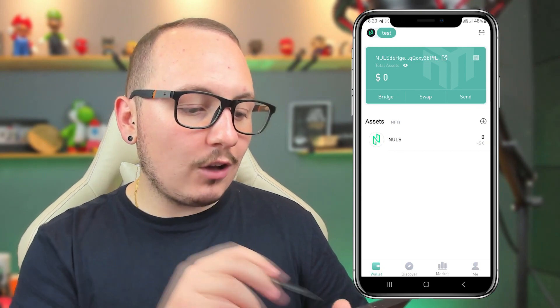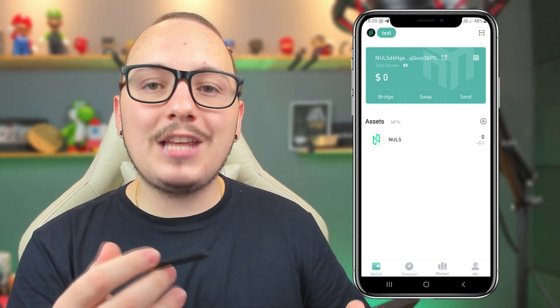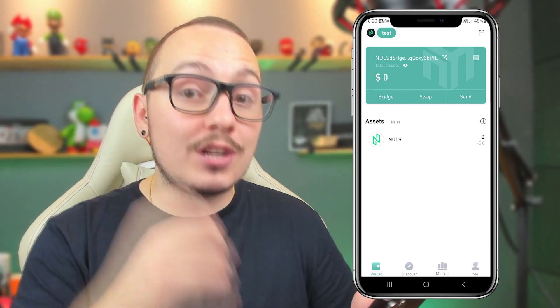Very well. The ending of my wallet is XY3BPFL — it's exactly the wallet I created throughout this video. As you saw, the procedure is simple, and through the mnemonic words or backup words, I was able to recover my wallet. I used the Nulls address as an example because it was easier to remember. But basically, the wallet itself recovered all the other addresses from the other blockchain networks as well.